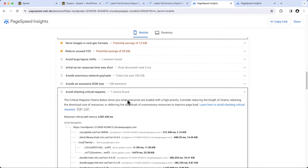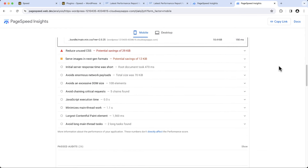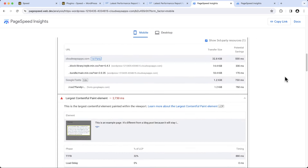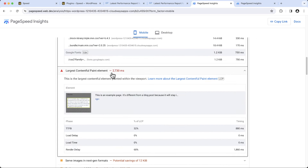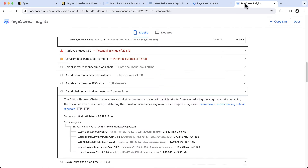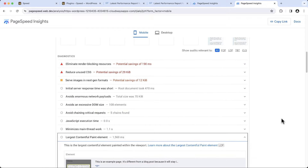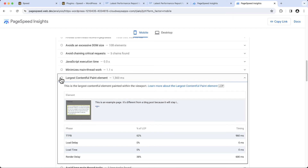Next is avoid chaining critical requests. Before, there were seven chaining requests listed. Now, after offloading, we are seeing only five chaining requests, as two Google Font files have been removed. For the largest contentful paint: when the font files were loading from Google, it took 2,730 milliseconds. Now let's see the after results — the largest contentful paint element issue is fixed, and it's now taking 1,500 milliseconds to load, which is almost half the time compared to the results before.